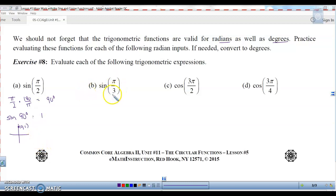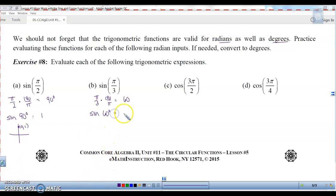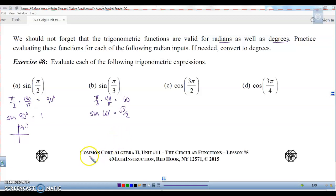For pi over 3, multiply by 180 over pi to get 60 degrees. So we're looking for the sine of 60 degrees. Looking at the unit circle, the sine of 60 is equal to square root of 3 over 2. You can look it up on the unit circle, or if you can memorize those first values, you'll be fine.